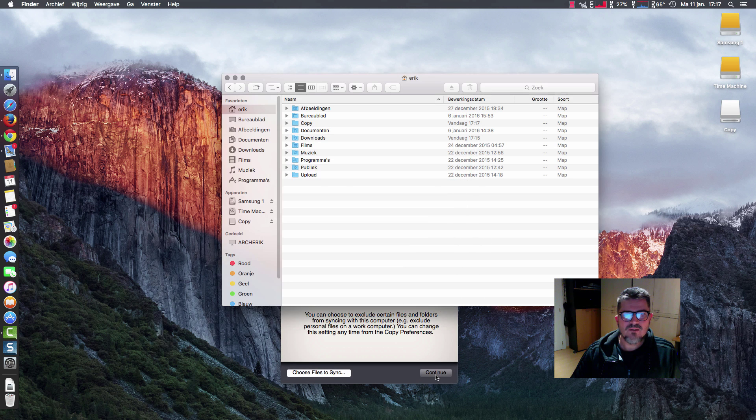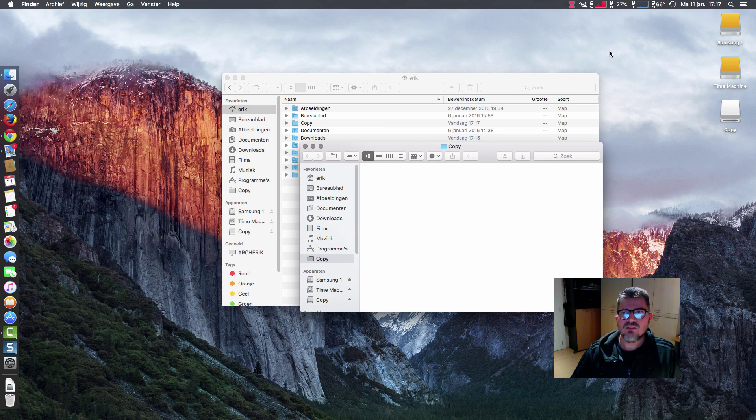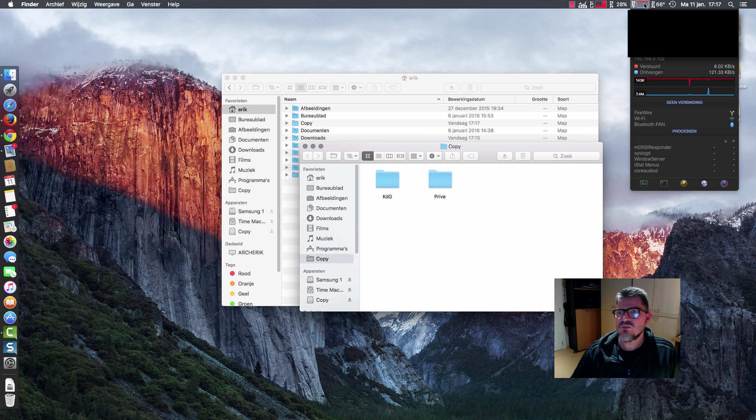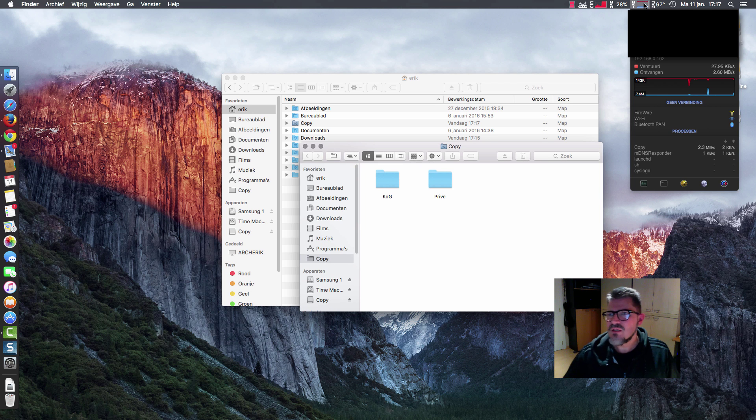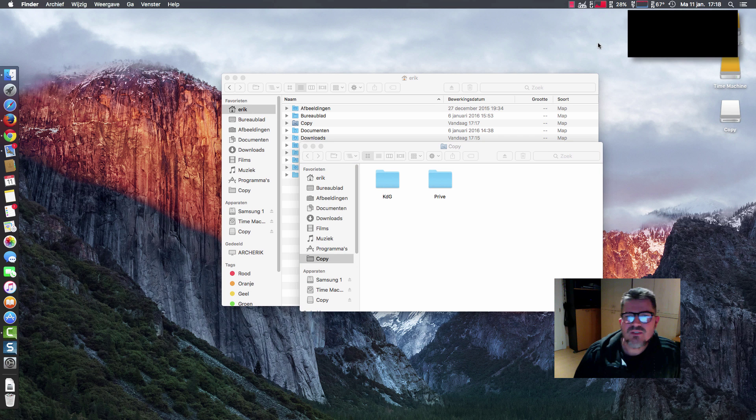Copy, continue. Now it has to download a lot of information—gigabytes and gigabytes—and we'll see and wait what happens.